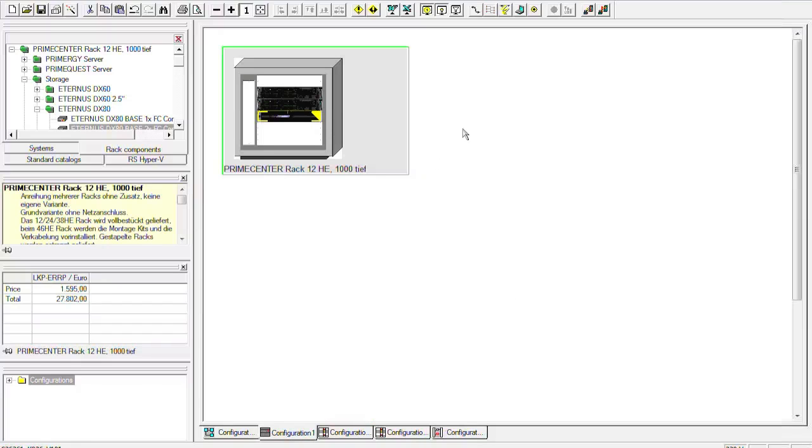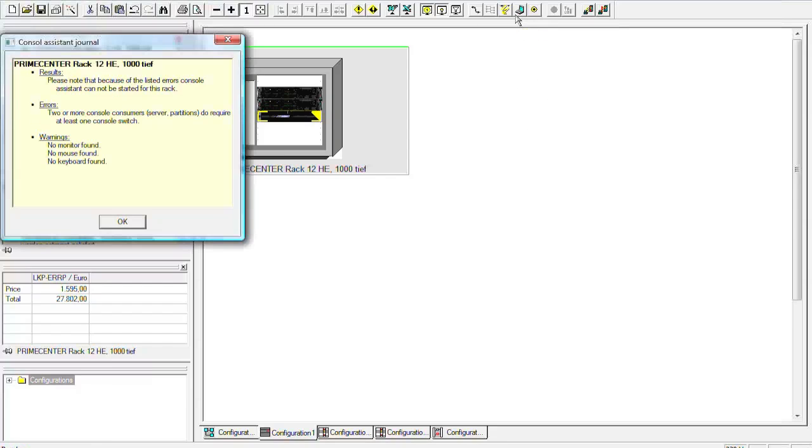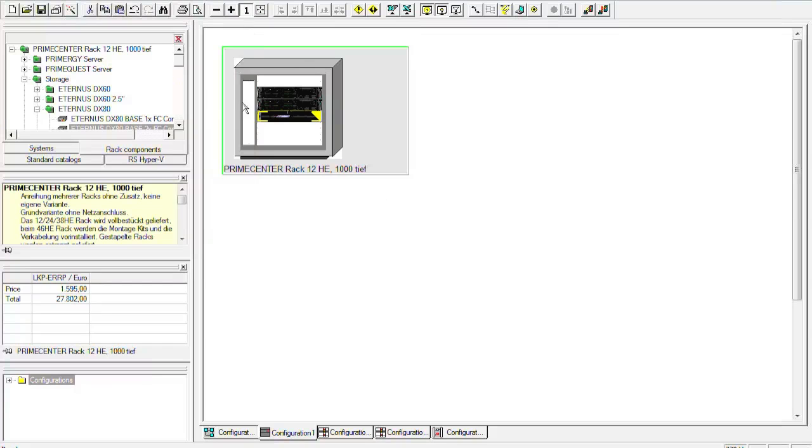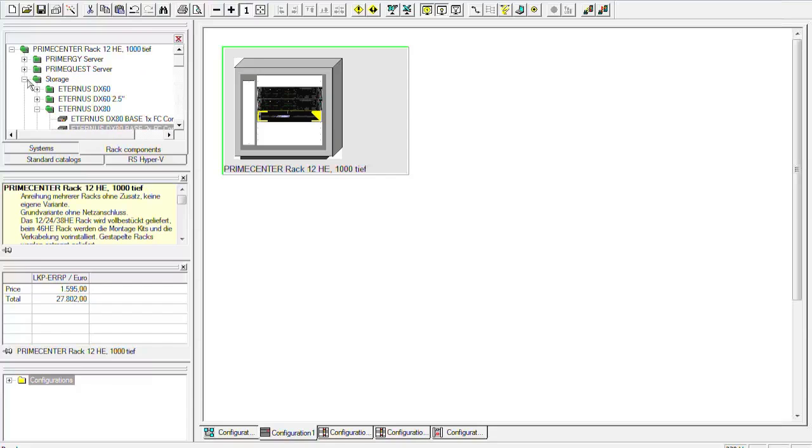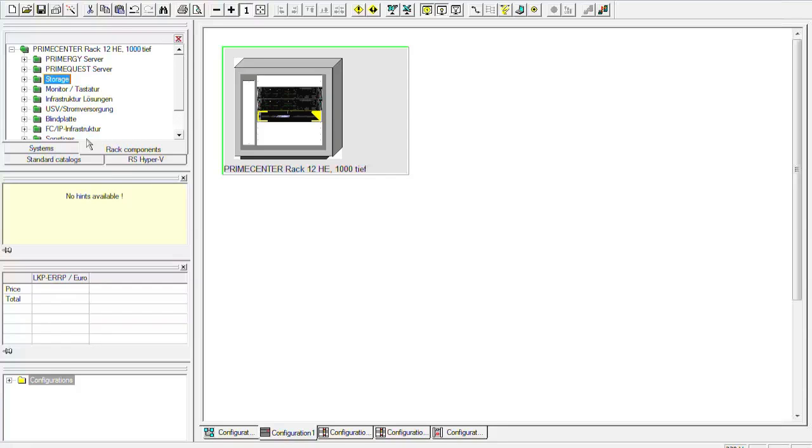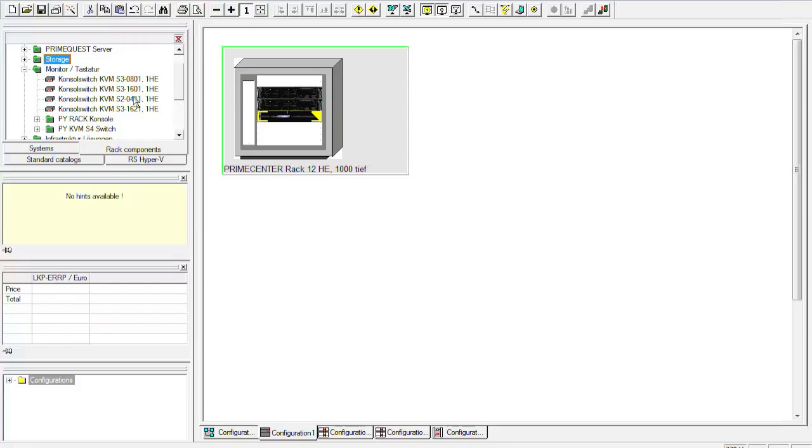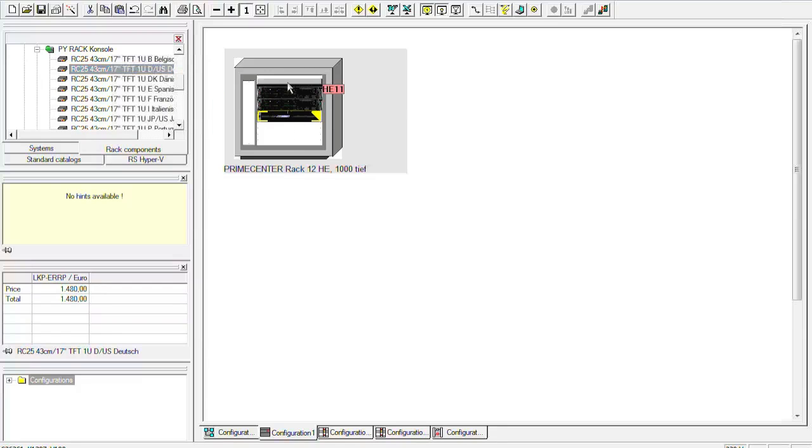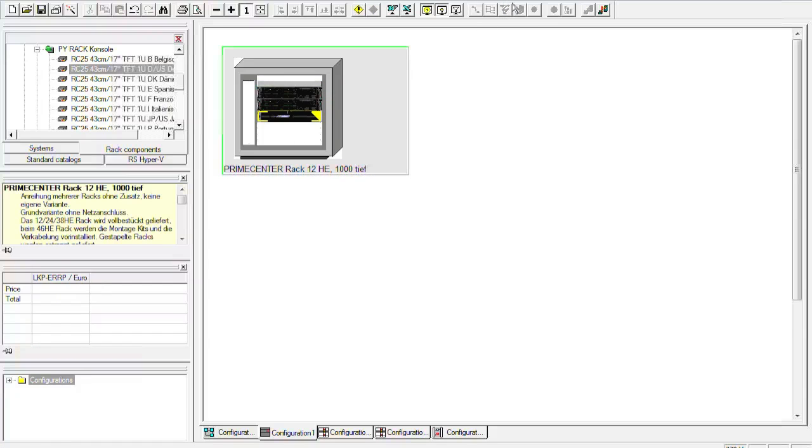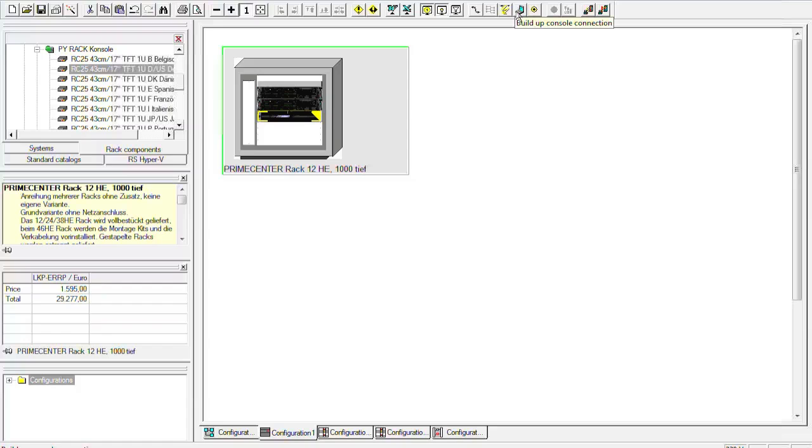So what we can do now is to add a console, so the KVM infrastructure and the console inside the rack. This would be with this button. So we first choose the right console switch and rack console. So here we have the right rack console. We put it up here.